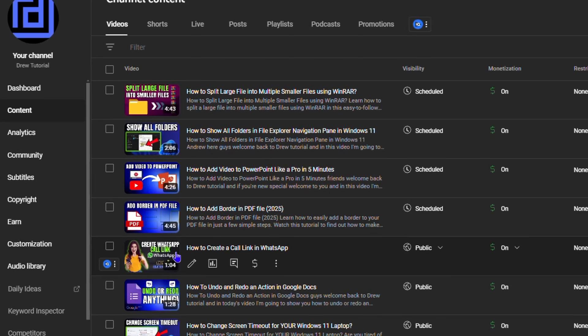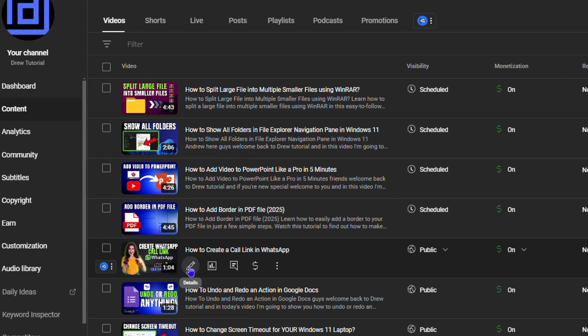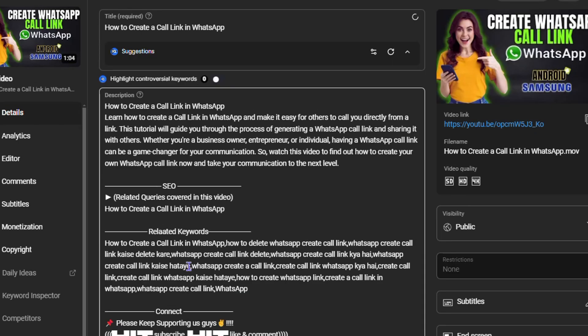And hover over the video. You will see a Details icon here—it's the first icon in the list of five icons—and you want to click on that pencil icon. Now that's going to open up the video.